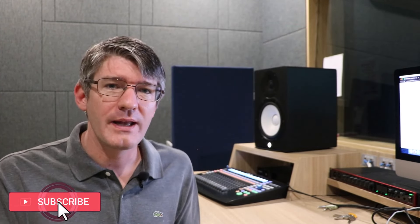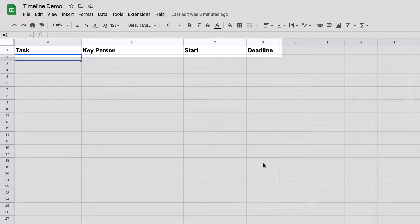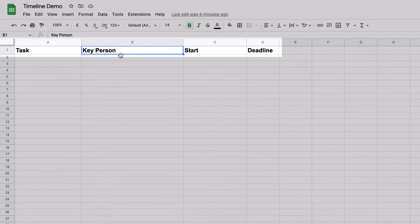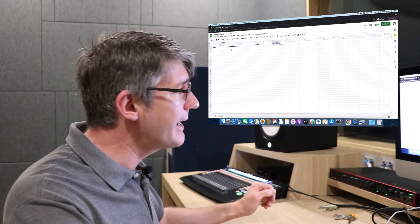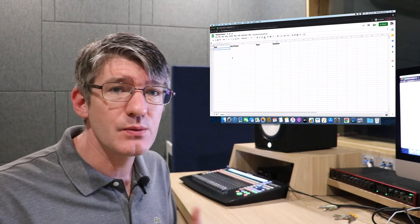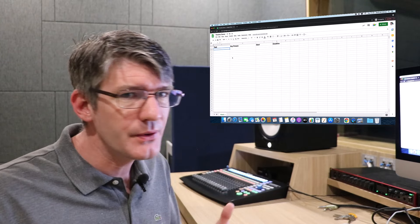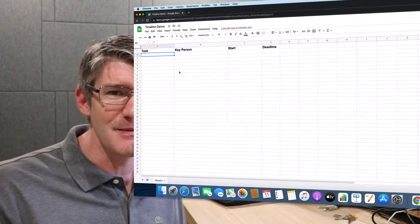Here we are in Google Sheets, and I've already set it up with four columns. Now we have the first column, Task, and we have Key Person, Start of that Task, and the Deadline. So let's go ahead and populate this with a number of simple tasks that need to be done.